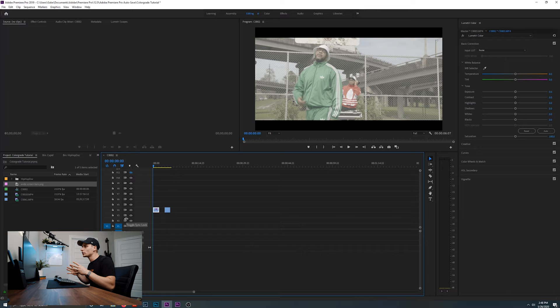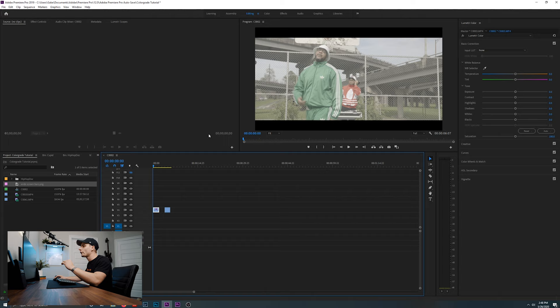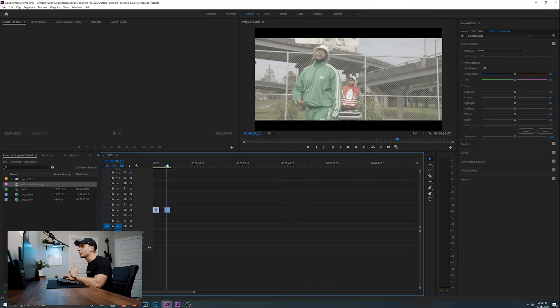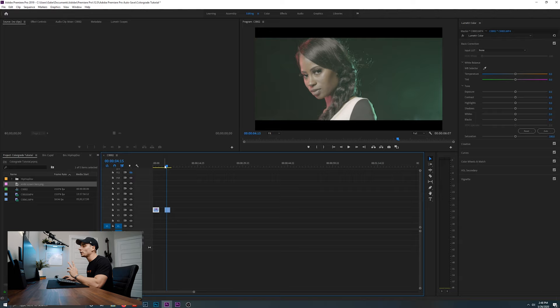I also sell LUTs and effect packs in my store — link in the description. Alright, now that we're in the computer, we're in Adobe Premiere Pro. I'm in the editing workspace, which is at the top — you'll see learning, assembly, editing, color, etc. There are two clips we're about to edit: one during the day and one at night. Color grading at night is actually pretty similar to daytime — you typically do a little less to a night color grade than you would during the day.